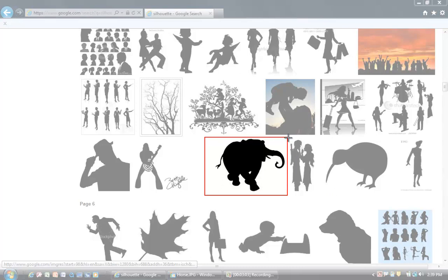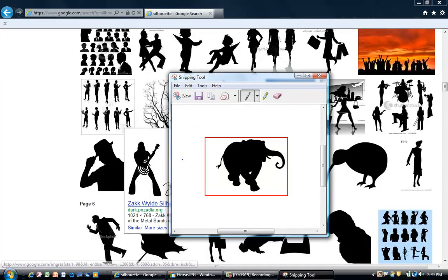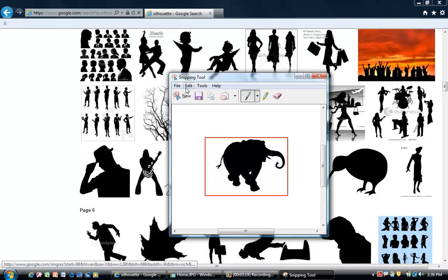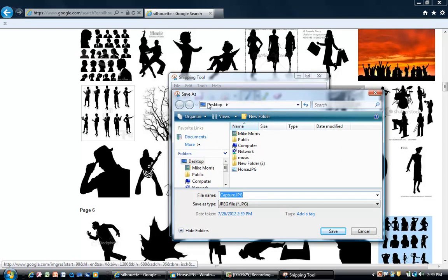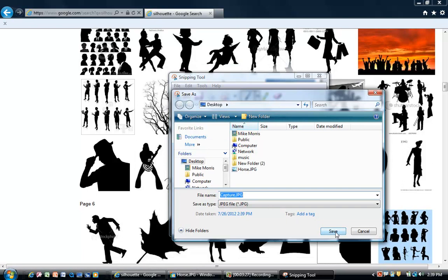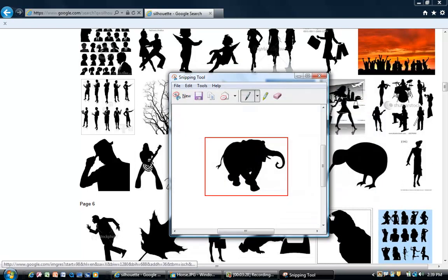Of course it's going to make me wait. Looks like there it is. Now I can go to File, Save As. I'll save it. Looks like I'm saved to my desktop. That's called Capture, and I'll just hit Save.